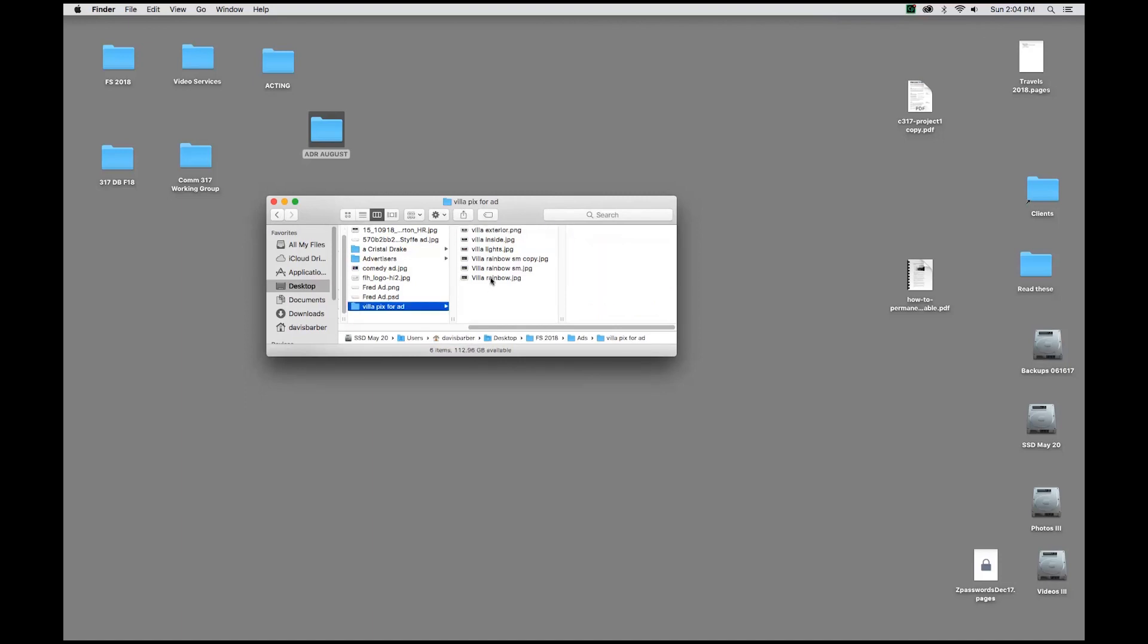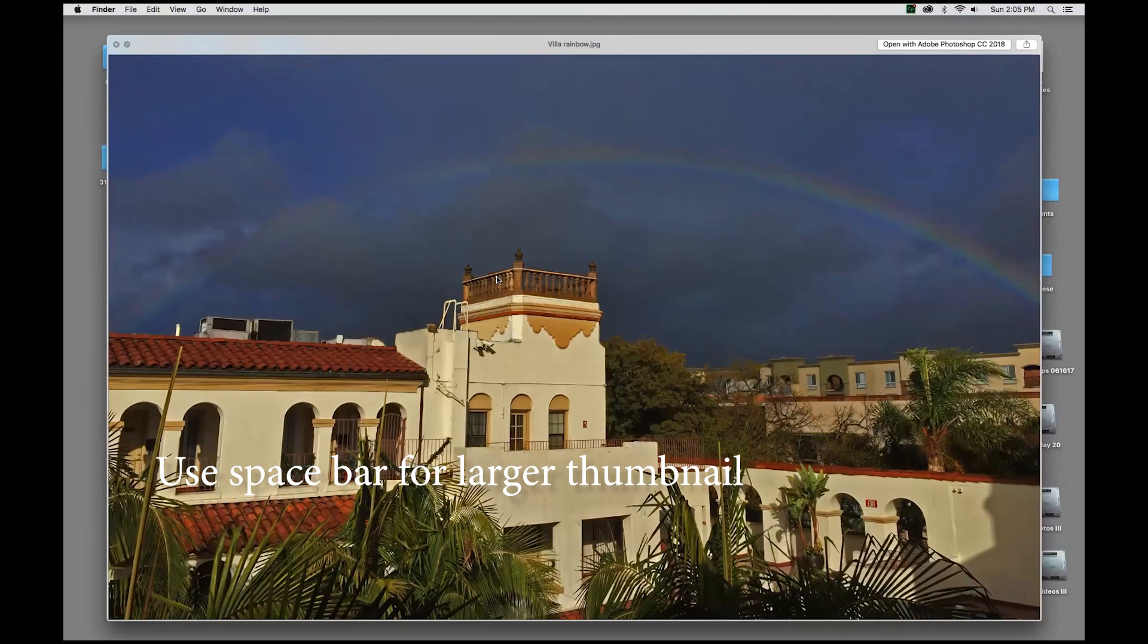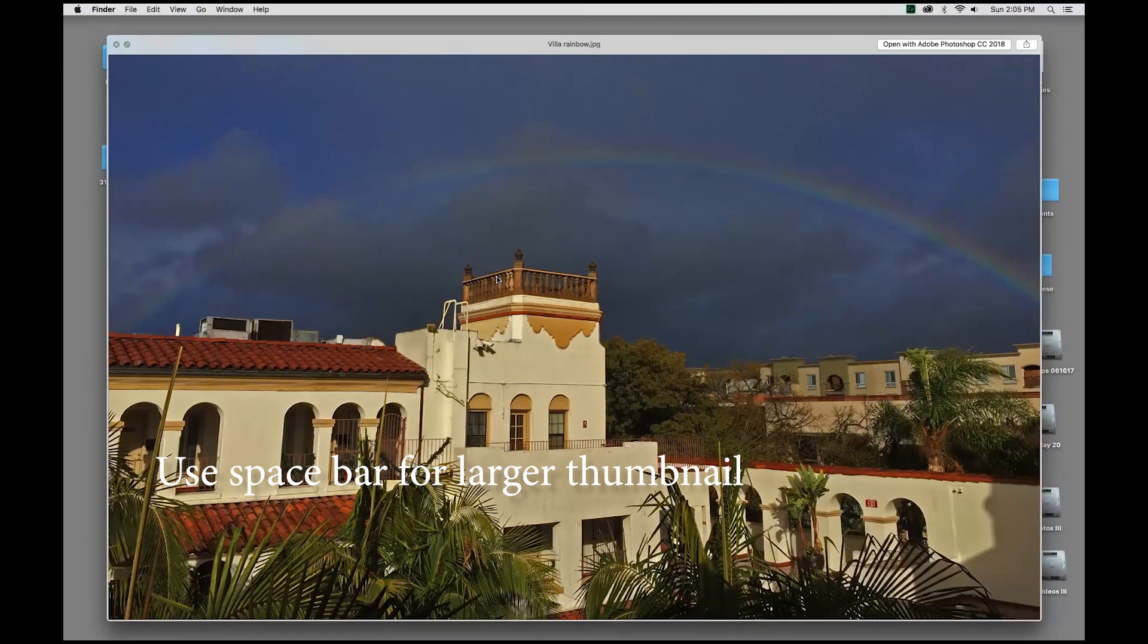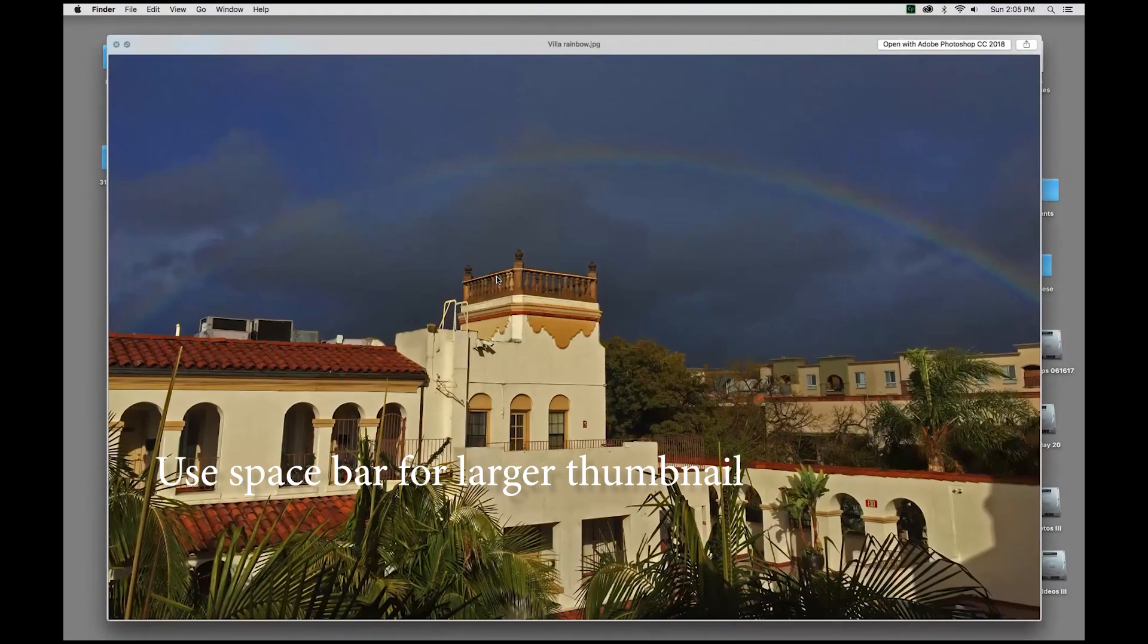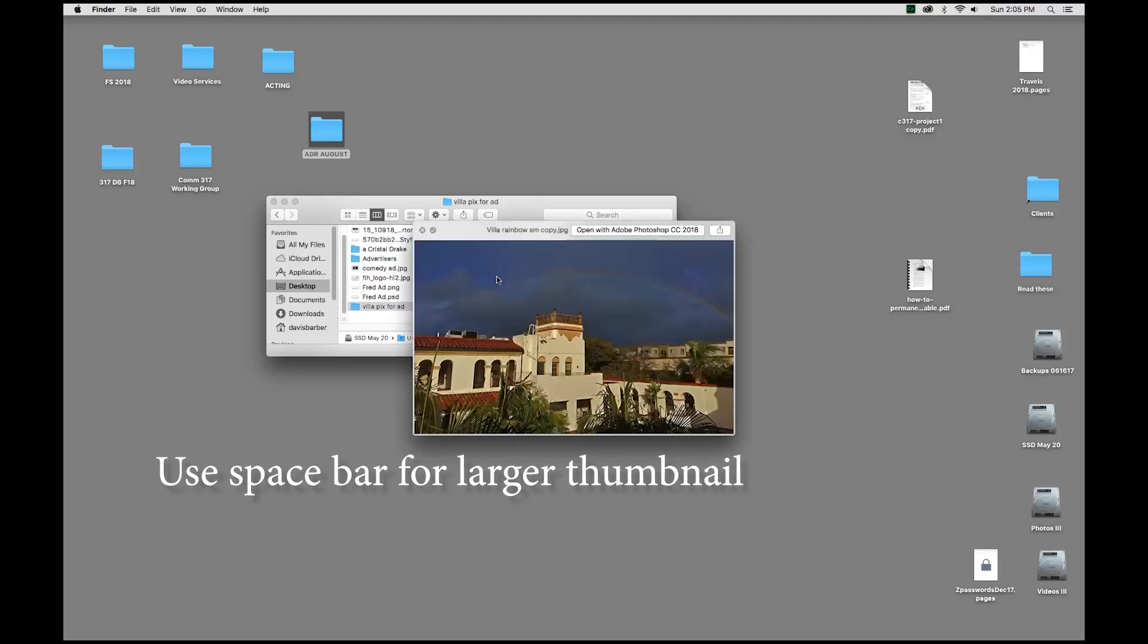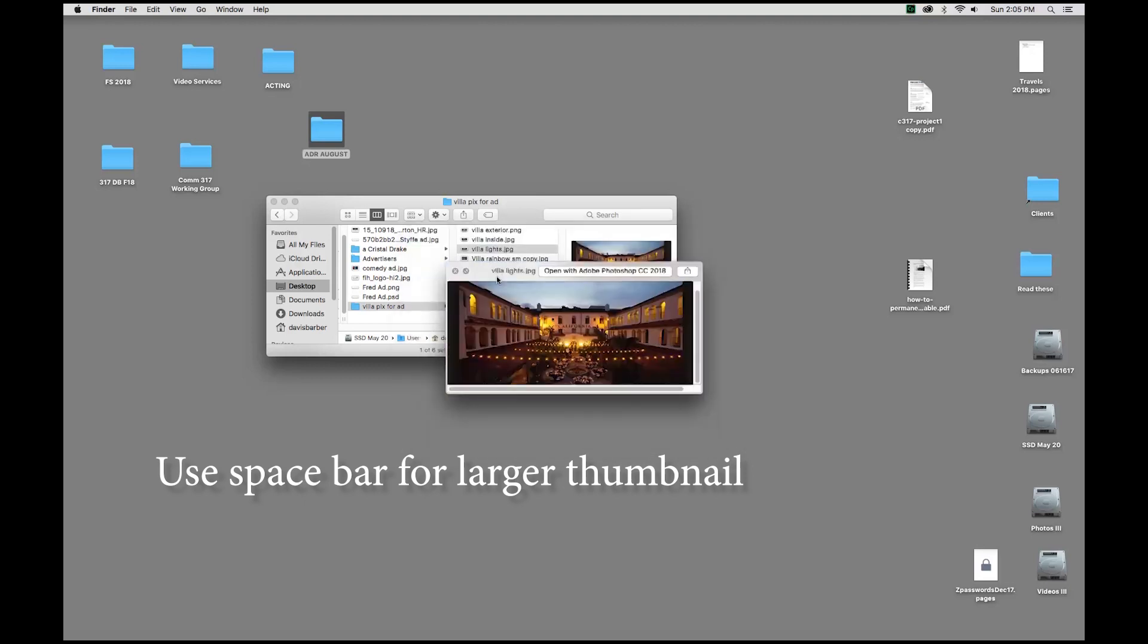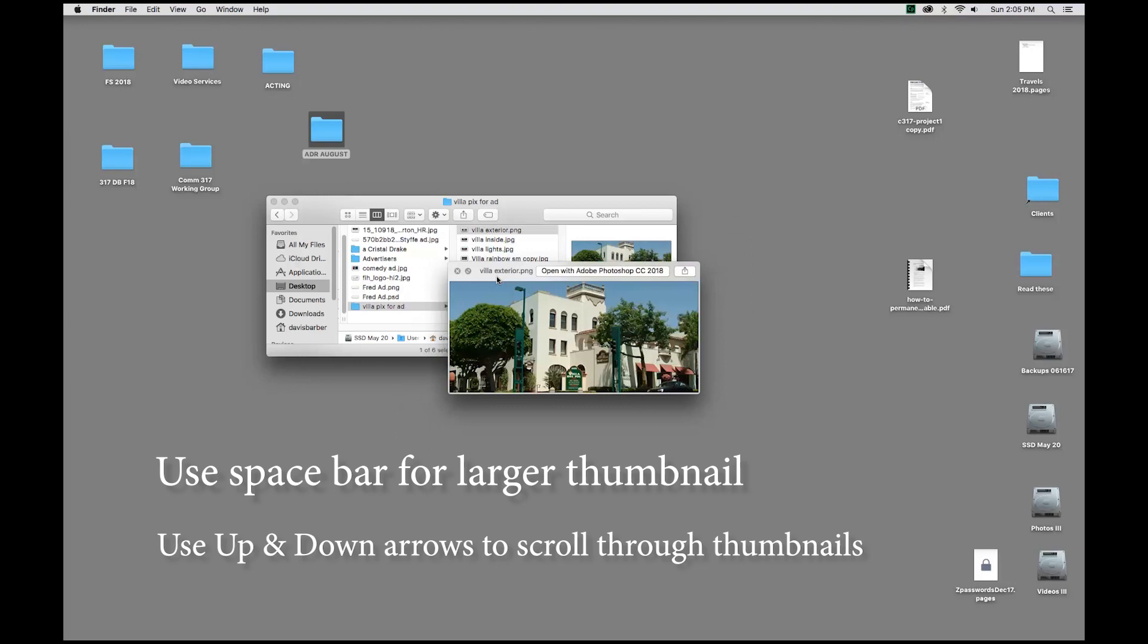By the way, a couple other things you can do. With an icon selected here, this is a small little thumbnail. You can hit your spacebar to get a quick preview. I can't believe I'm using that word, but I'm using preview in a different context. So, spacebar gets you a larger preview. You can also use your up arrows to scroll through all of the pictures in the same folder.